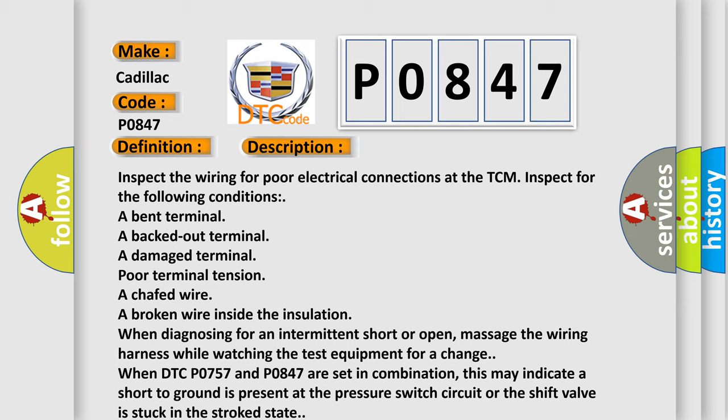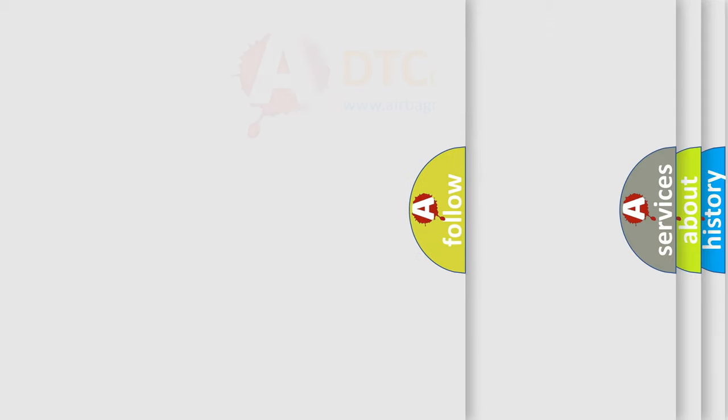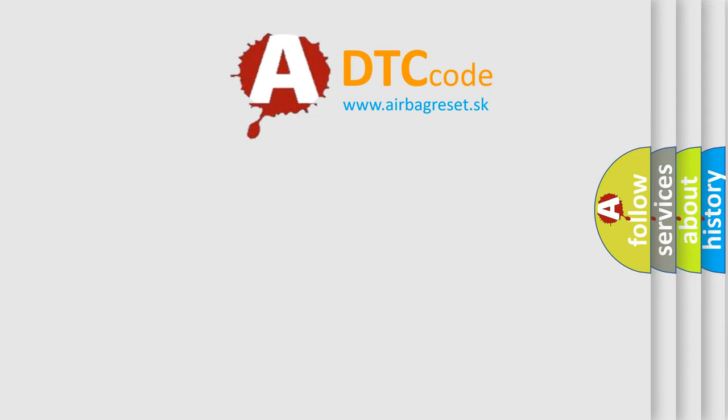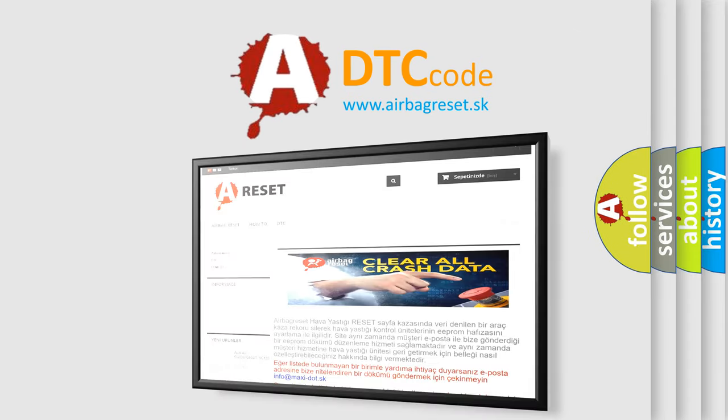You may have to drive the vehicle in order to experience a condition. This DTC may indicate that SS2 is mechanically defective or shift valve 2 is stuck in a stroked state. The airbag reset website aims to provide information in 52 languages.